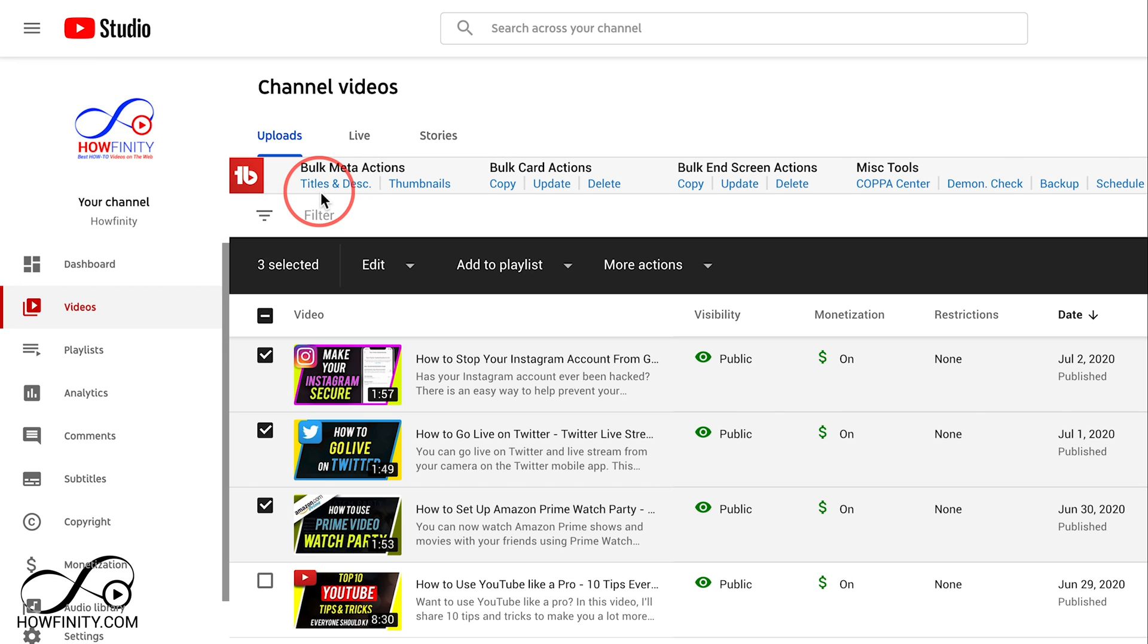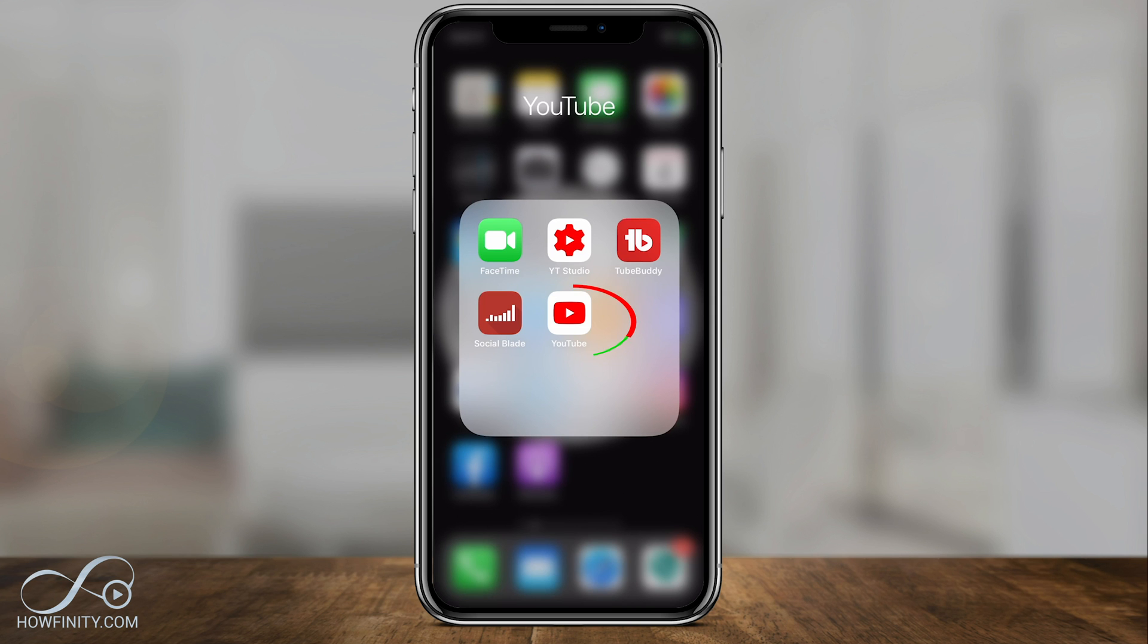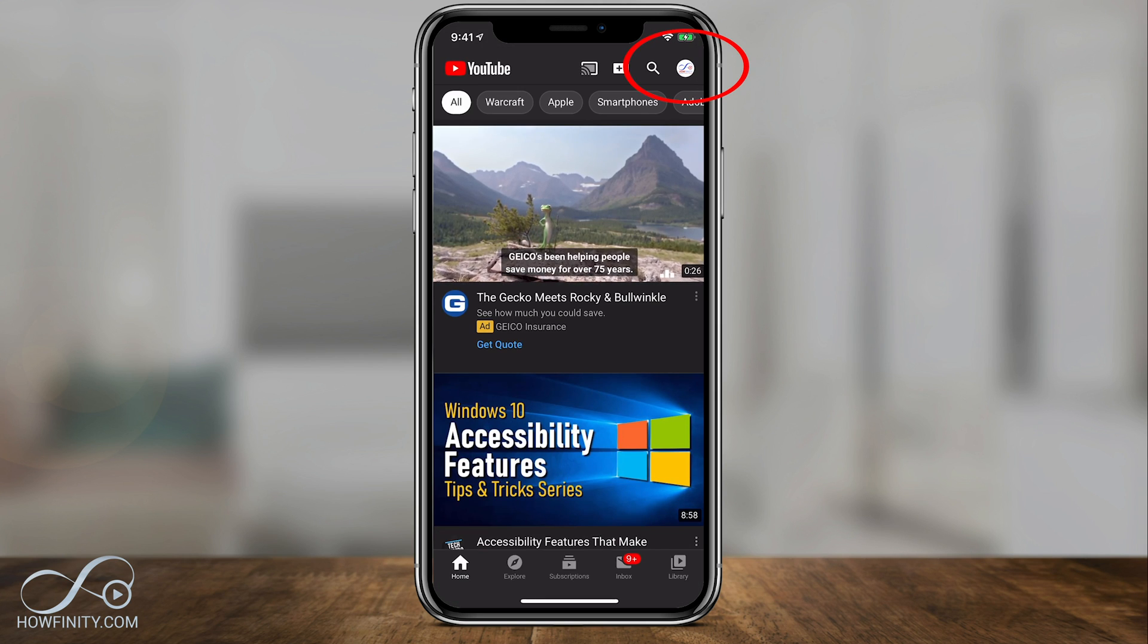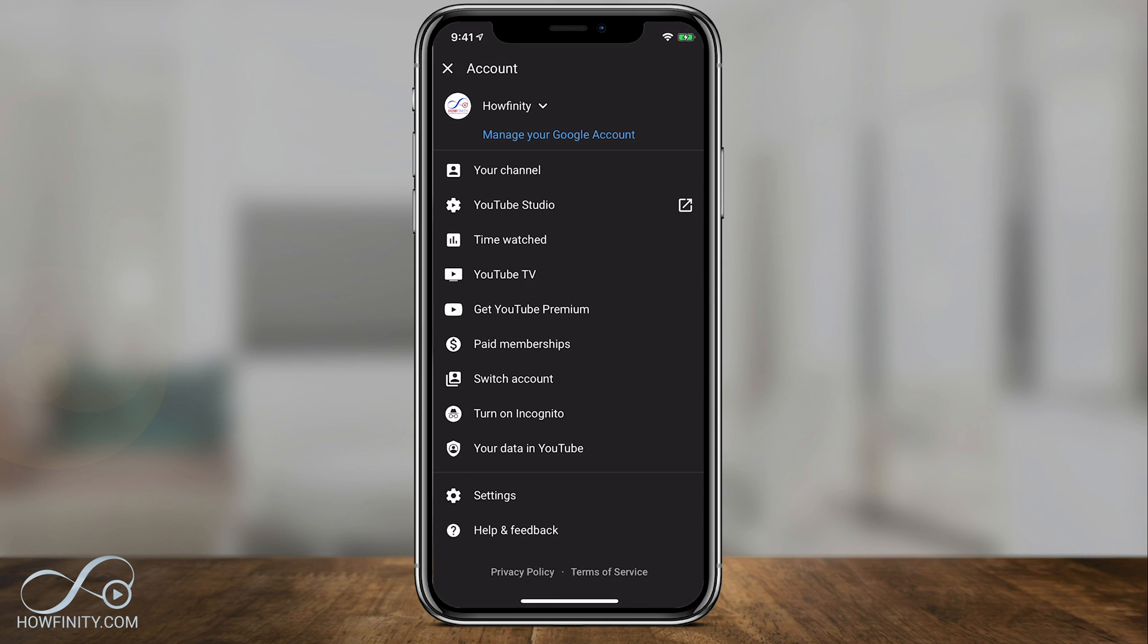Now let's jump into the phone - I'll show you how to do this on the YouTube mobile app. On your mobile device, jump into the YouTube mobile app and on this page again you want to click your profile icon right on the top of the page and then go to my channel here.